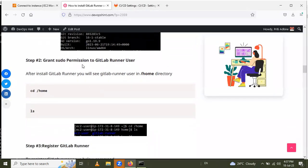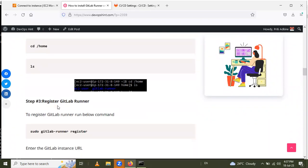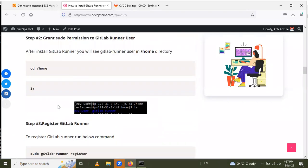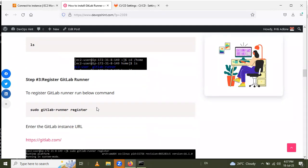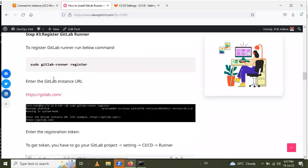Next, you have to grant sudo permission to the GitLab Runner user. Go inside the home directory and check the gitlab-runner user is directly present. After that, register the GitLab Runner.